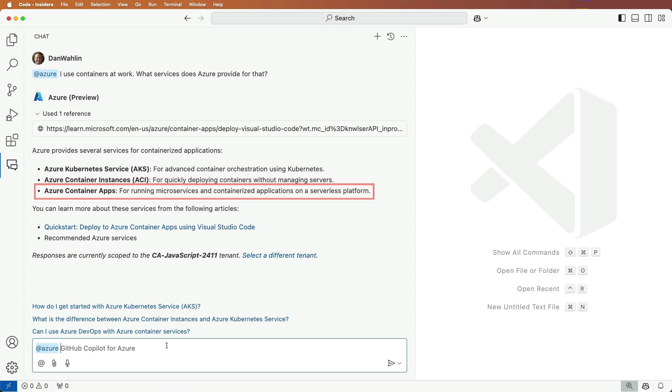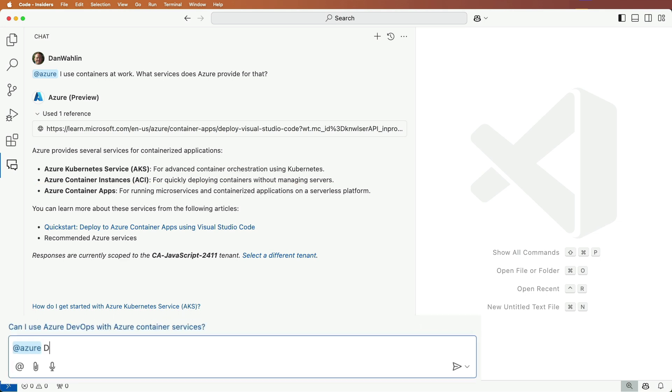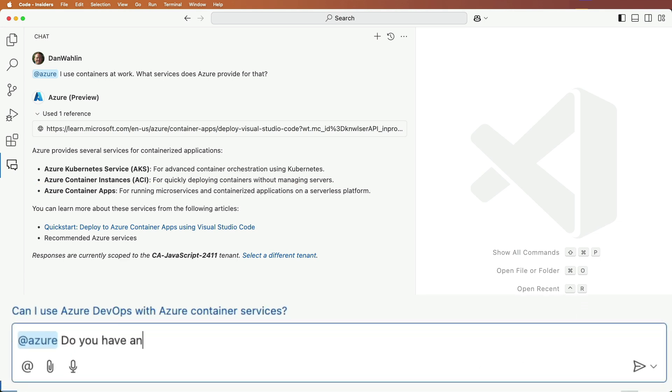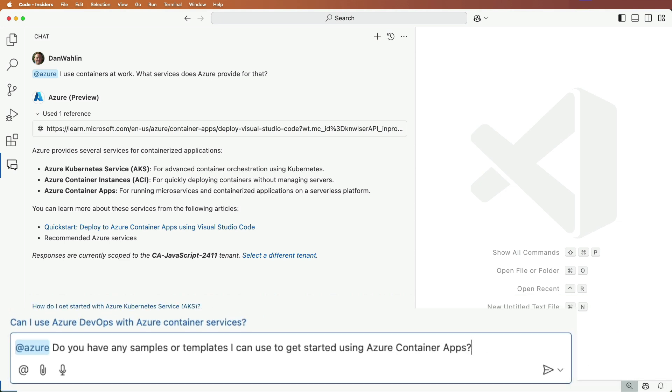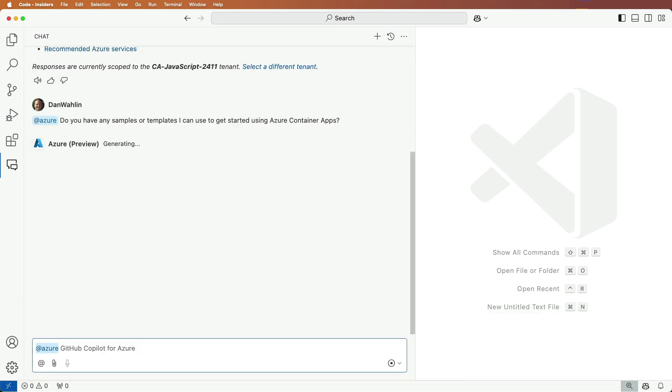Now Azure Container Apps looks interesting, so let's see if there are any sample projects available to help me get started using it. Do you have any samples or templates I can use to get started using Azure Container Apps?